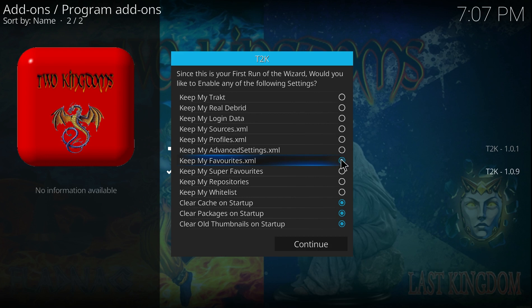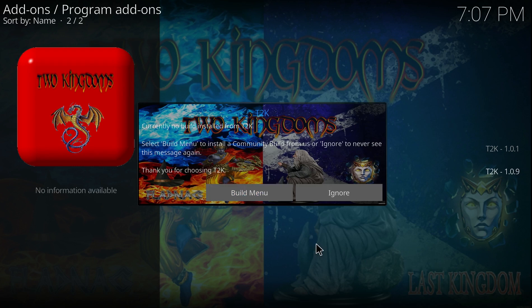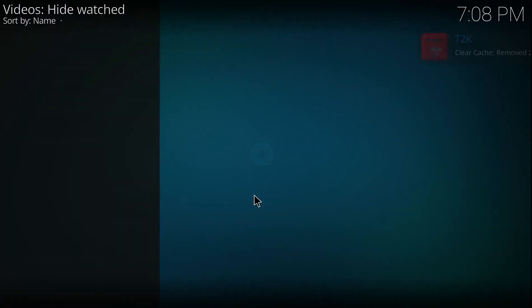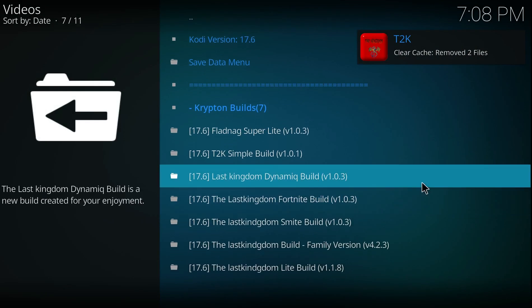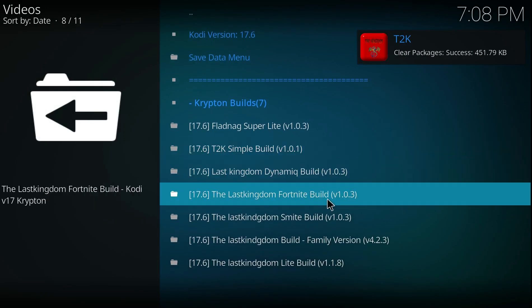The Build option menu will come up. Click on Build Menu. You can choose any build you like. You can try them to keep changing the build. It just takes 4 or 5 minutes to exchange them over. I'm just going to use the Lite build for the purpose of the video.